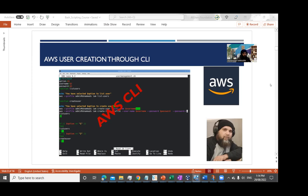We're going to start our journey from the backend perspective by creating a user and assigning that user a group. The concept is very similar — we're going to create the same user like we did in the previous video through the front end. The only difference is that this time we are going to use pure scripting and CLI commands of AWS.